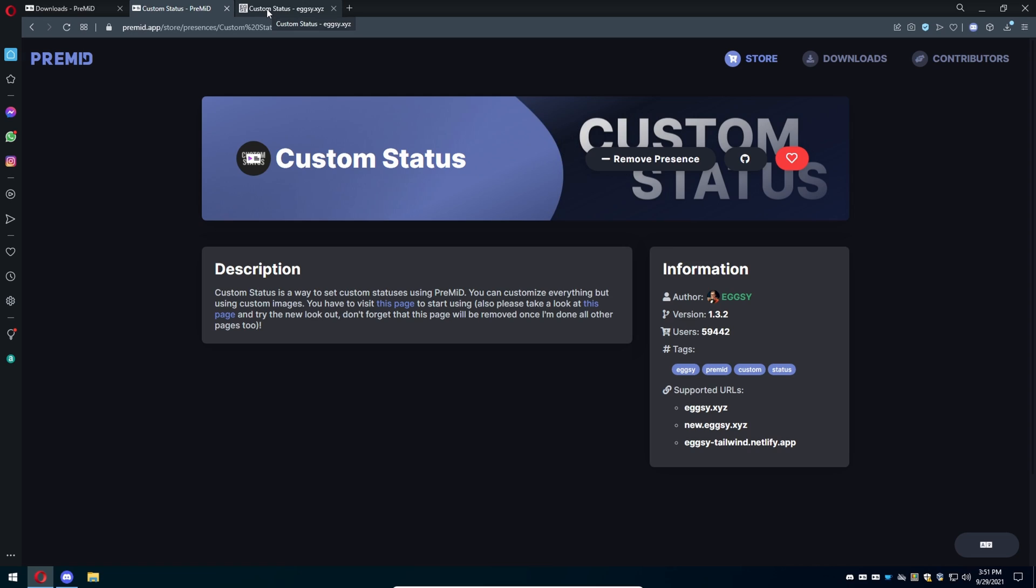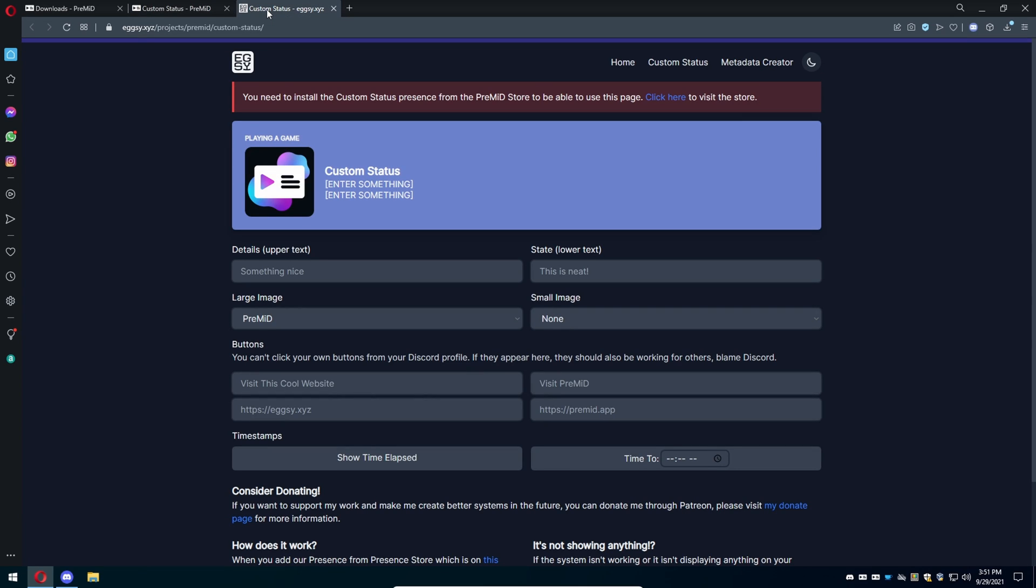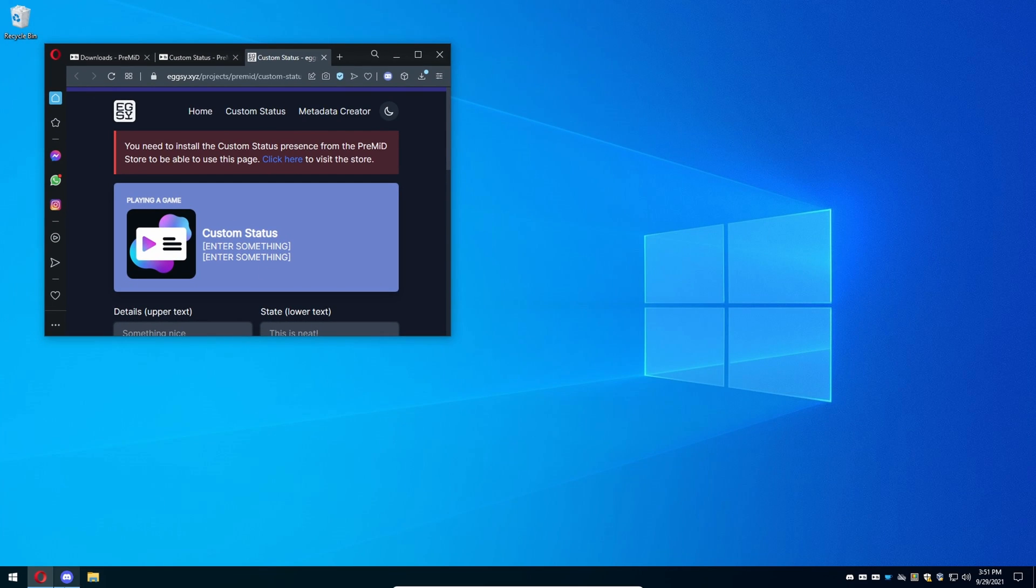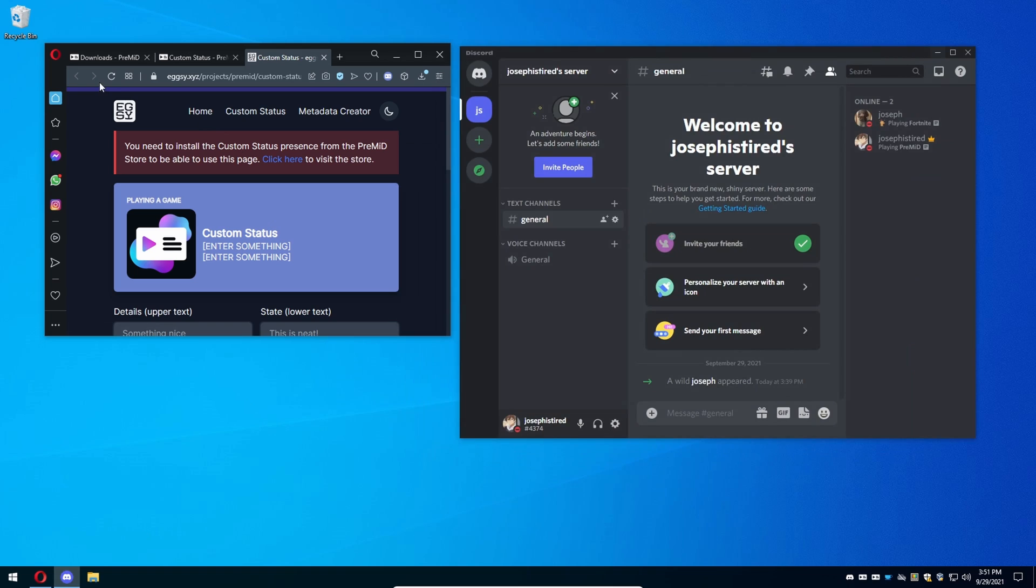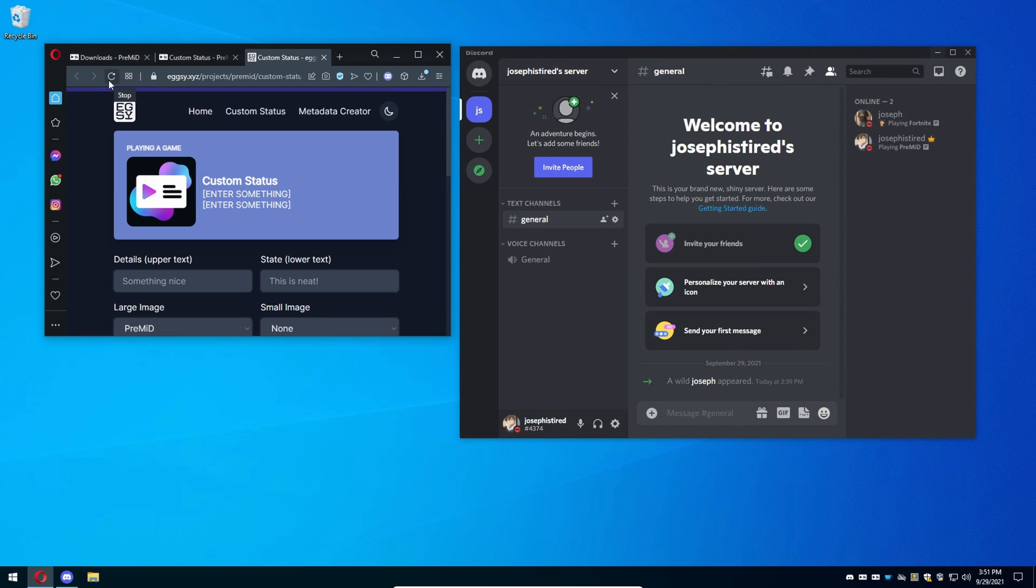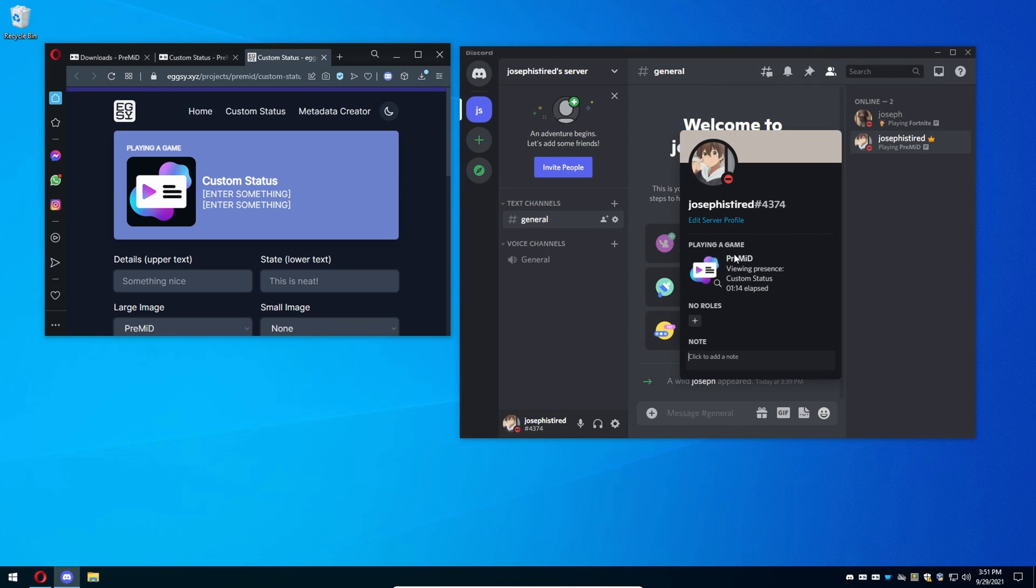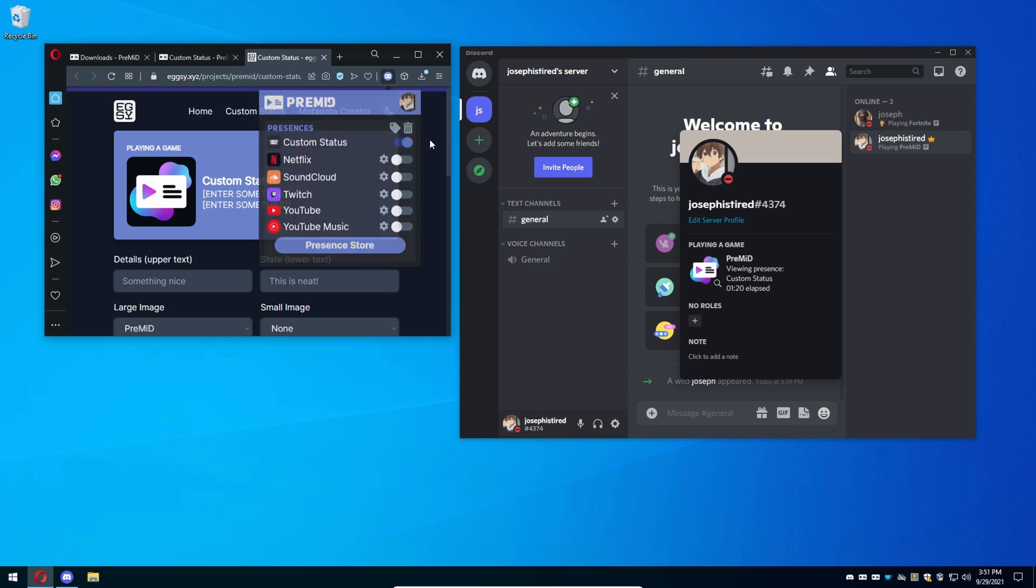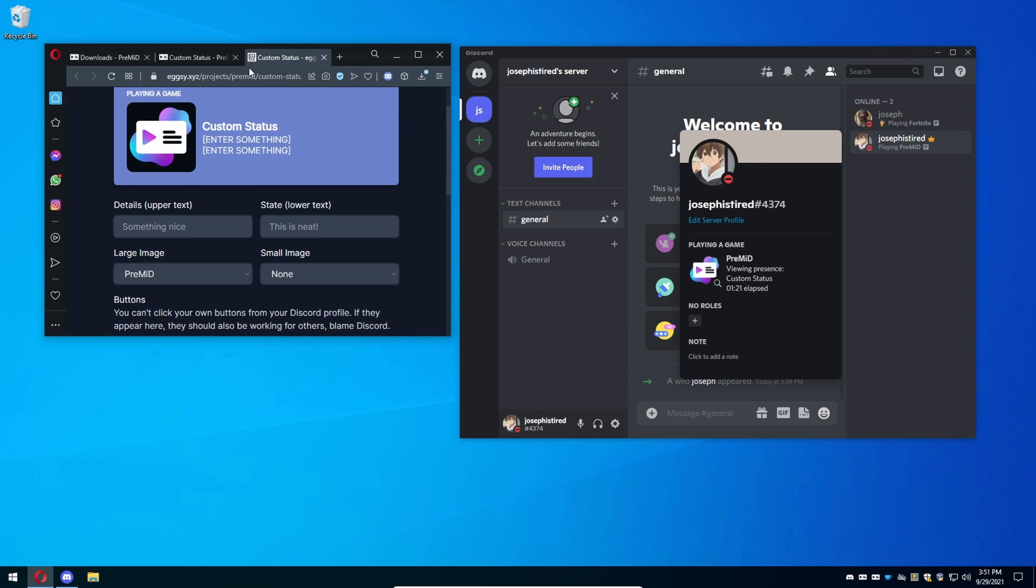Go back to the Opera browser, whatever browser you're using. We already installed the custom status, so there's going to be a third link in the description where you can enter everything you want for your custom status. I'm going to have to reload the page though because this will not work by itself, as you can see it says playing PreMid.